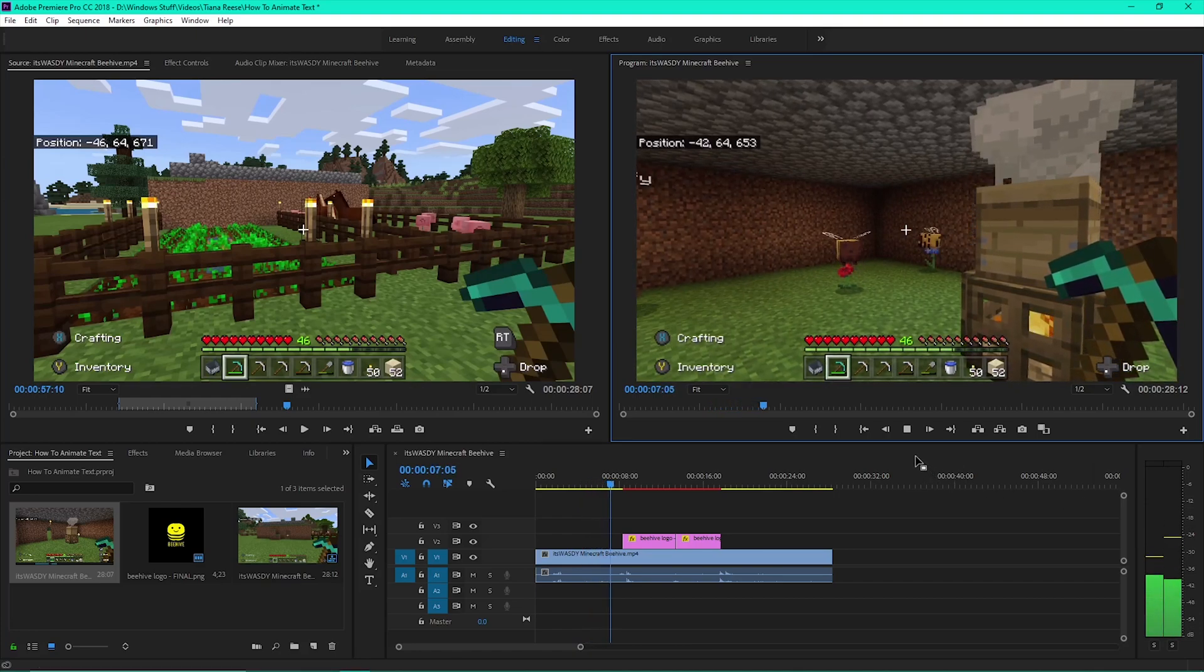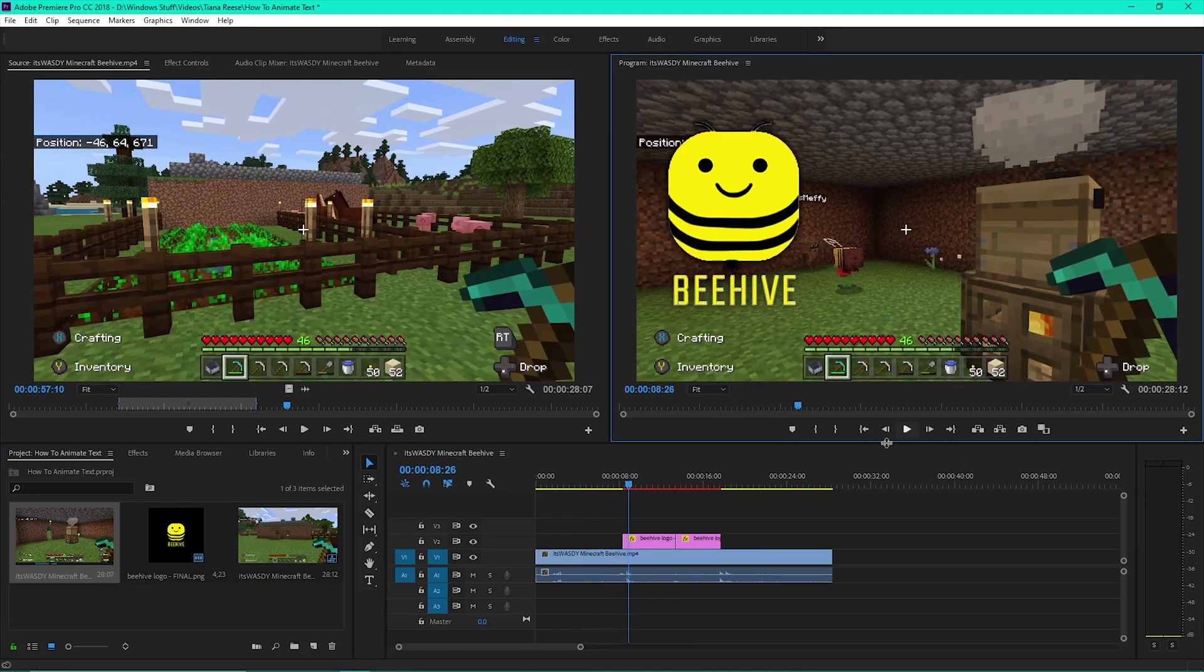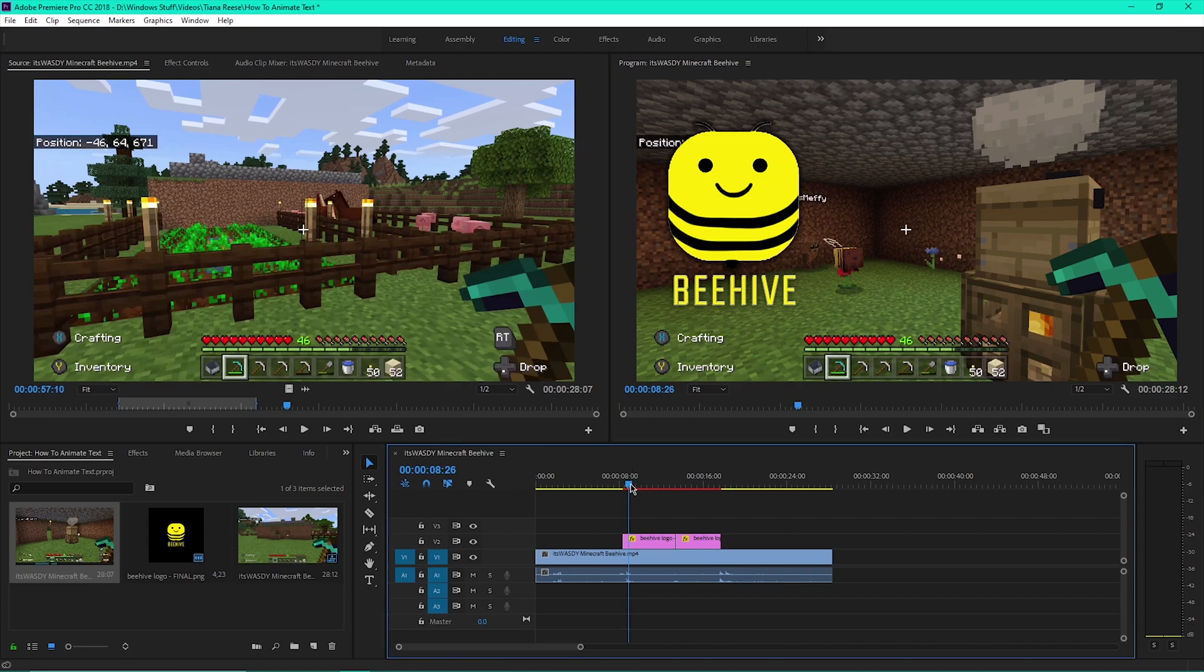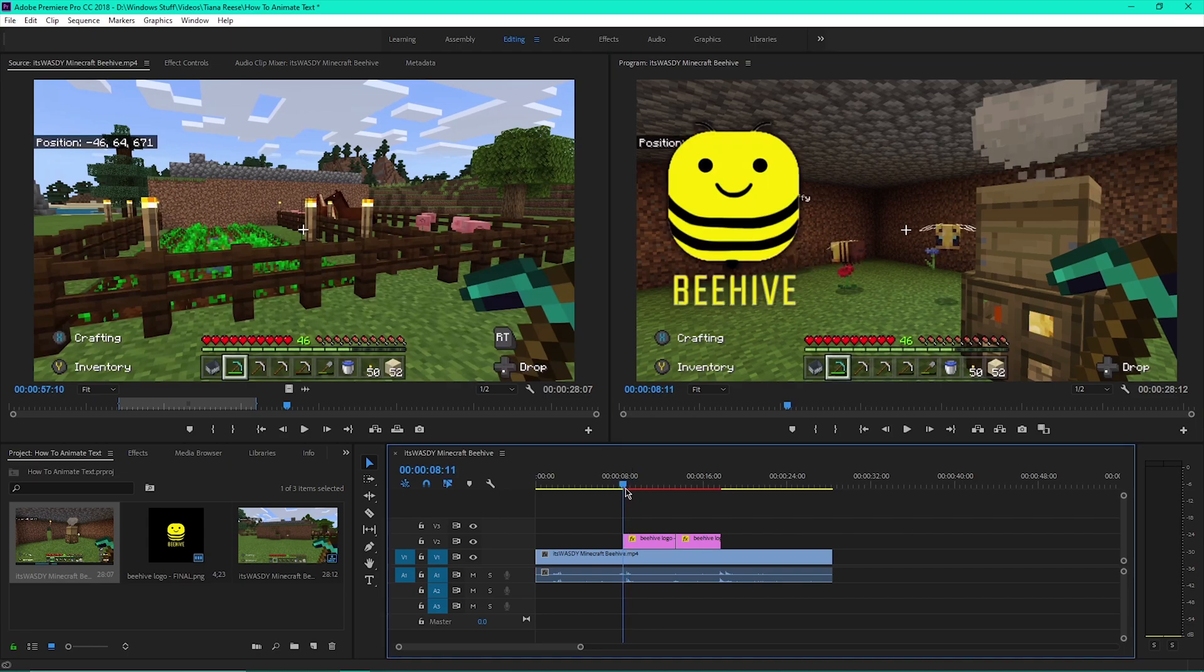Here's how to animate text that pops on the screen. Click on the image in the timeline, then position the cursor at the beginning of the image.